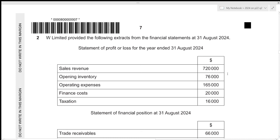Hi everyone! Before I start this video, make sure that you're a part of my Discord server by joining the link in the description box below. And in this video, we'll be going over A-Level Accounting, 2024, October-November, Paper 2, question number 2.